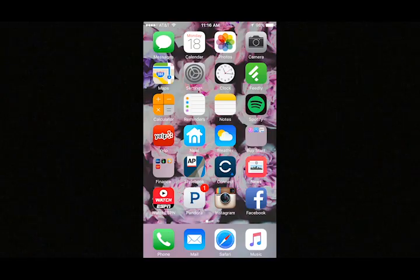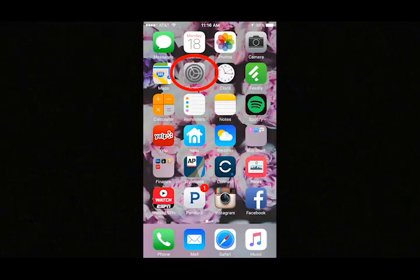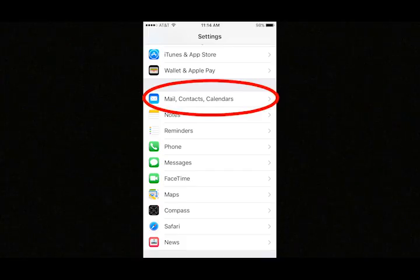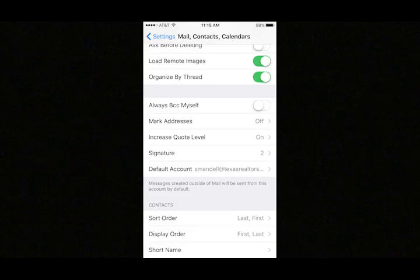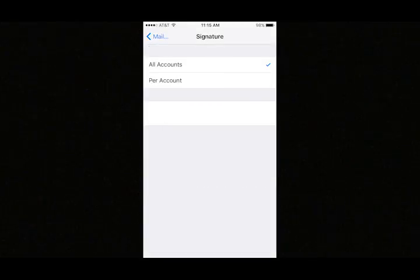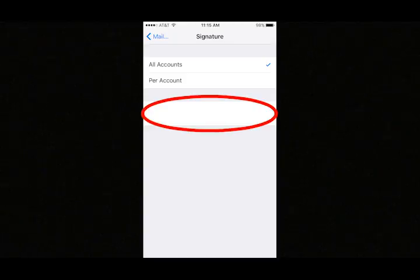If you're using an iOS device, open the Settings app on your iPhone or iPad. Choose Mail, Contacts, Calendars. Scroll down and select Signature. Now paste the signature information you copied earlier into this signature field.